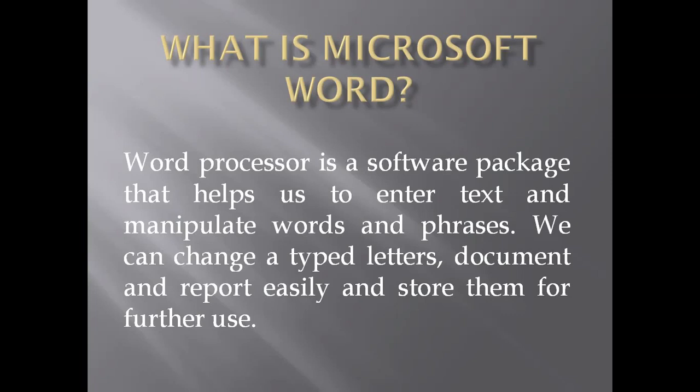MS Word is an application software that comes under Microsoft Office Package. In Microsoft Word, we can write letters, applications, and paragraphs. We can apply design or formatting on them.